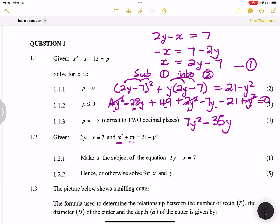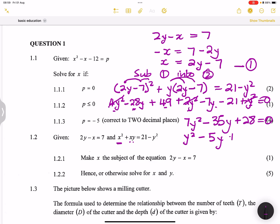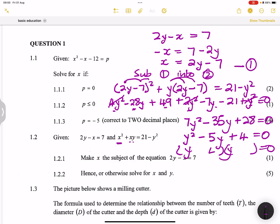All terms are multiples of 7, so dividing through by 7 gives y squared minus 5y plus 4 equals 0. We can factorise this: we need two numbers that multiply to 4 and add to 5, which are 4 and 1, both negative. So we get (y minus 4)(y minus 1) equals 0, giving y equals 4 or y equals 1.